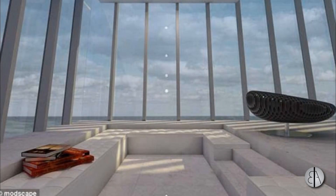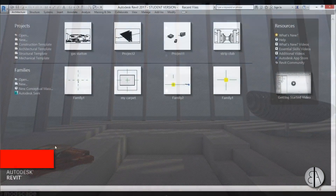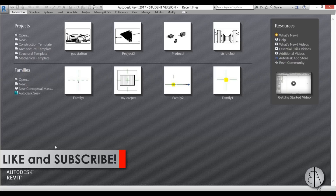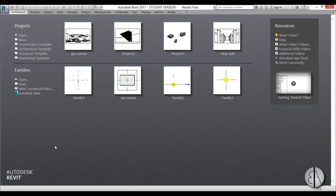Before I get started I would just like to ask you to like this tutorial — it helps me out a lot — and if you haven't already, I suggest you subscribe because I make videos like this every day.